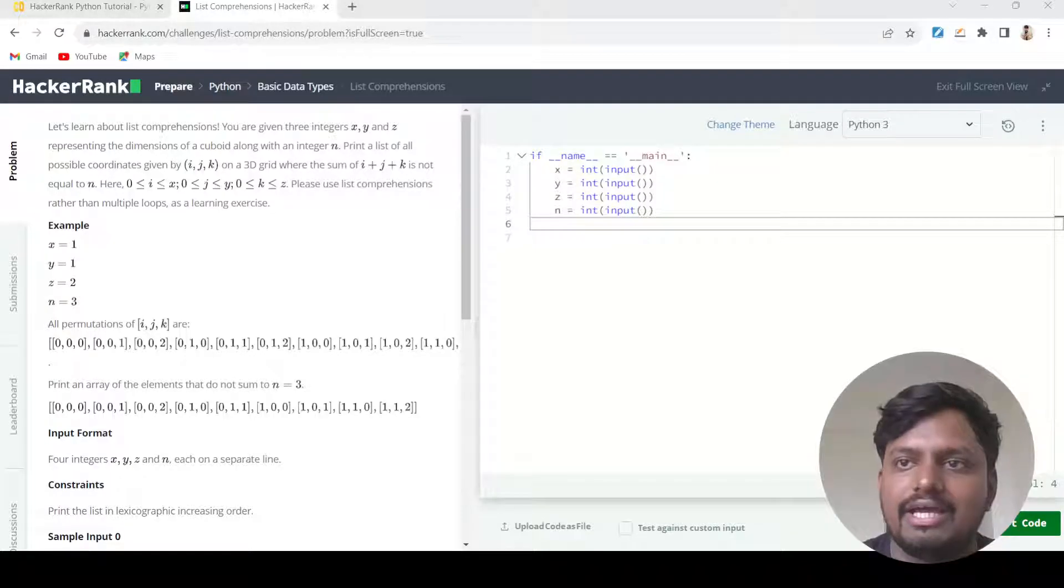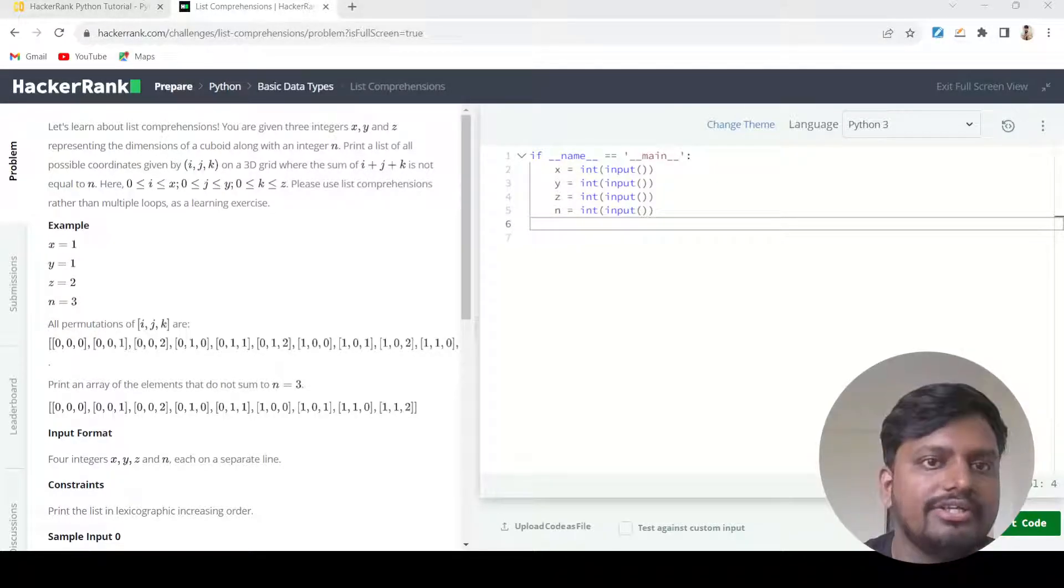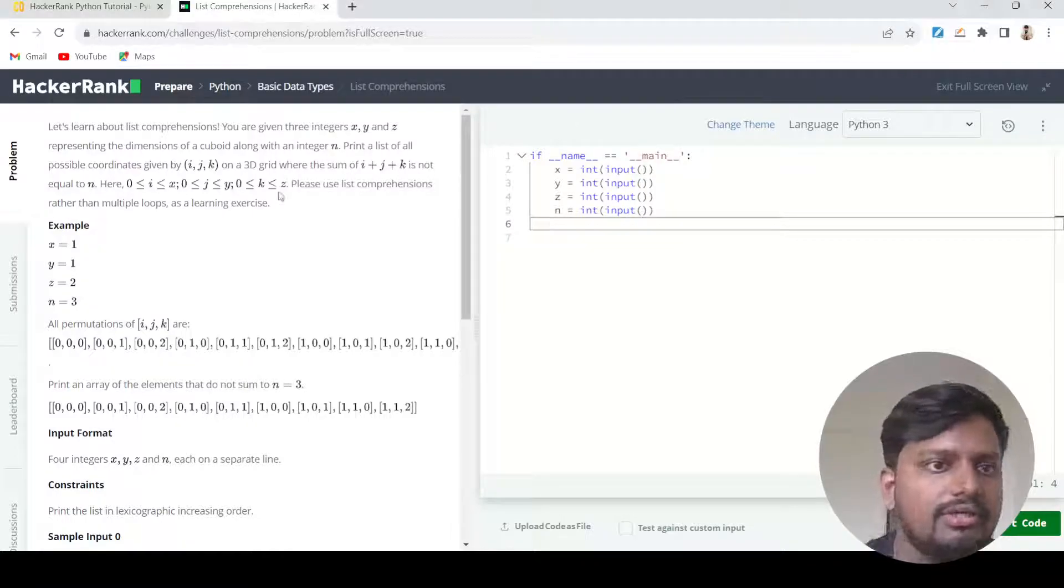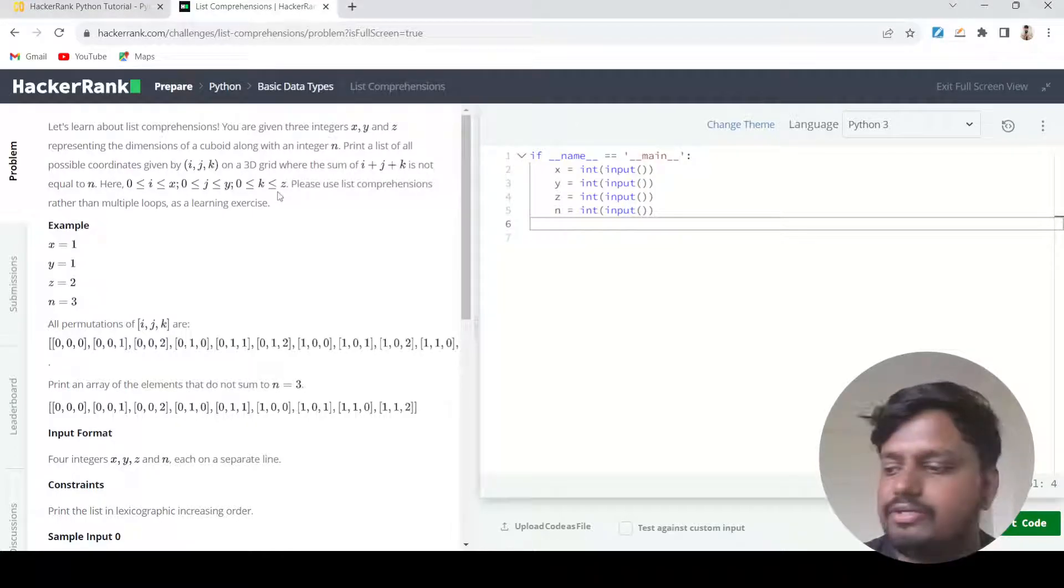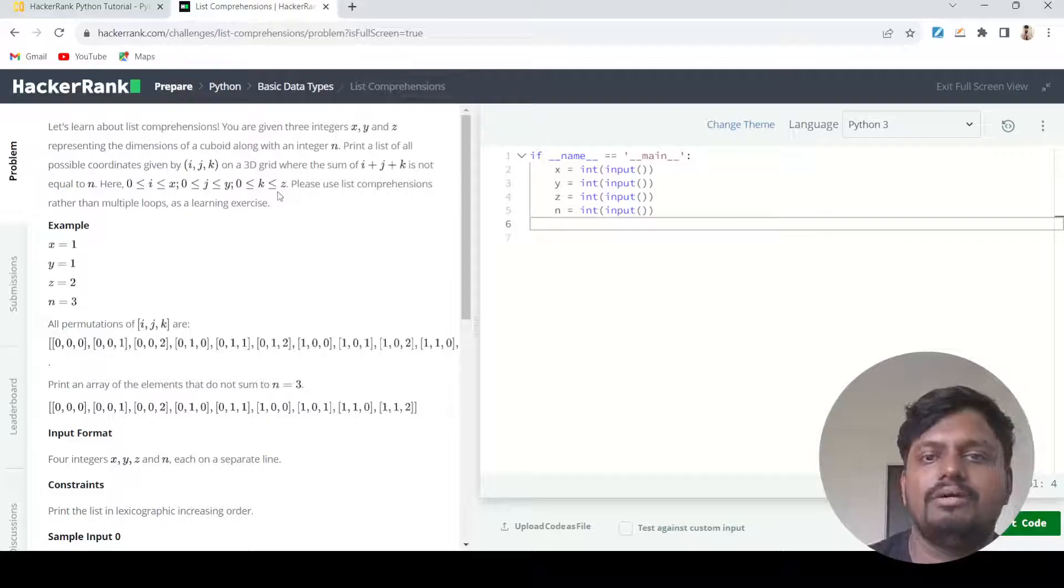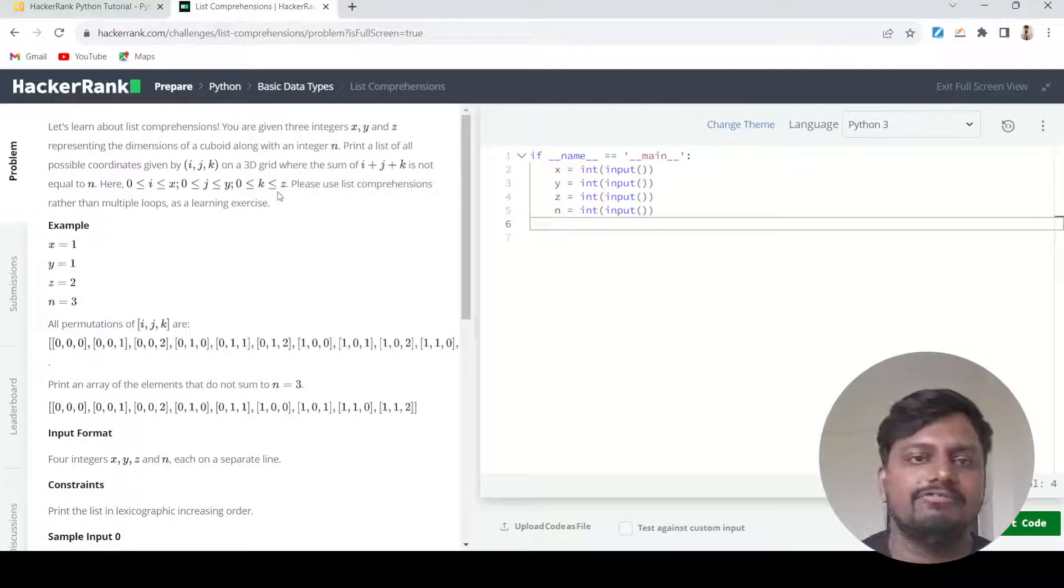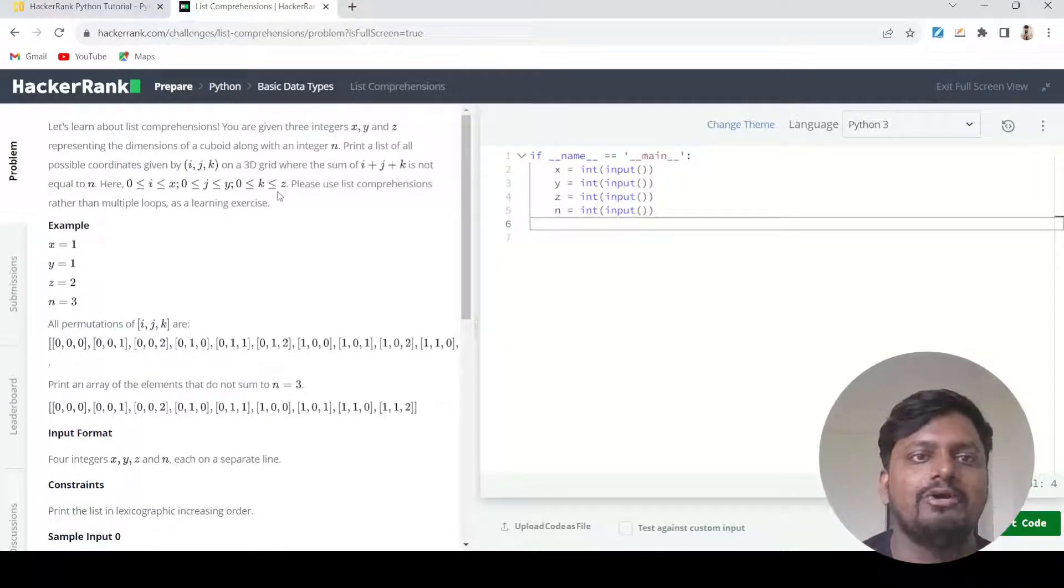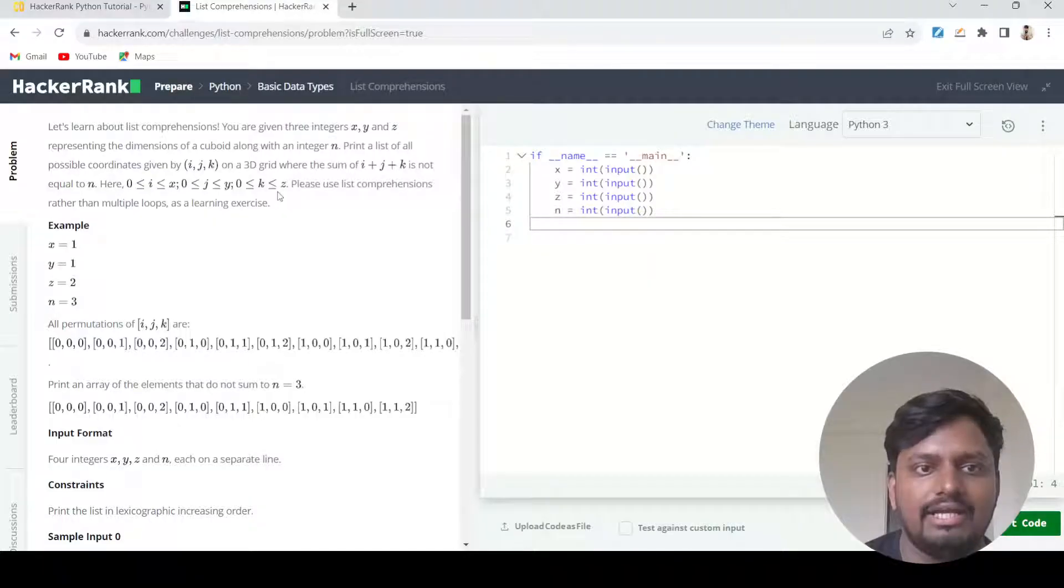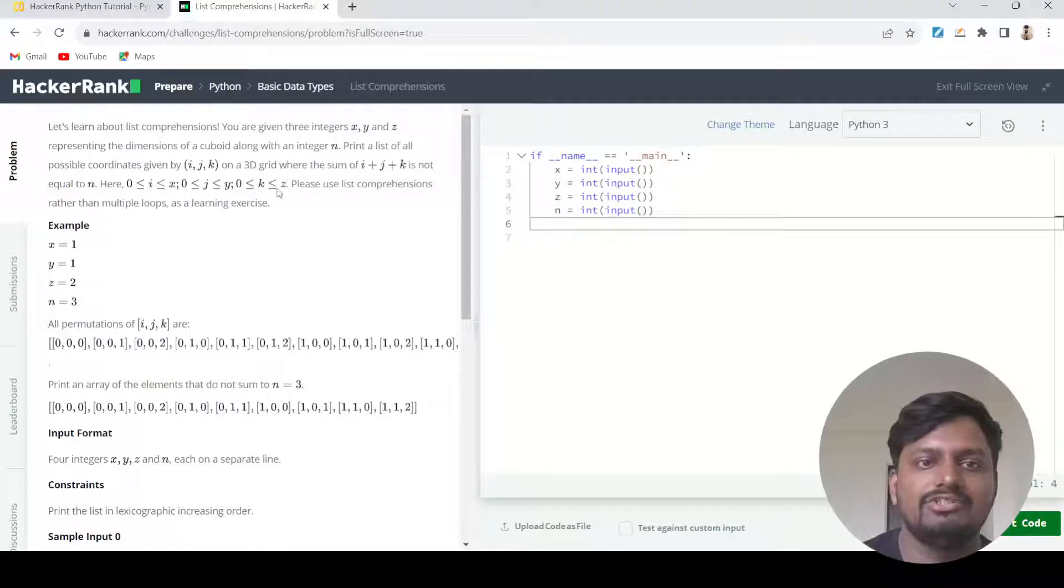Hello everyone and welcome to another question in the accurate solution series. Today we are going to solve a very famous question where you'll find some problem, and this question is known as list comprehension.